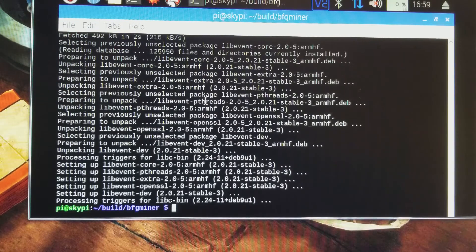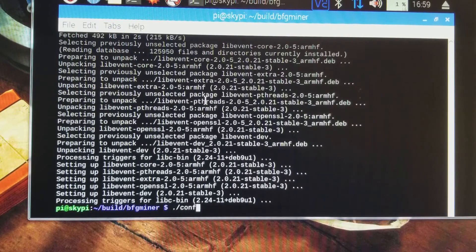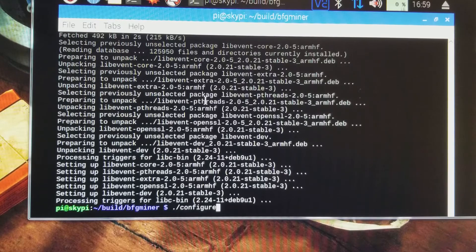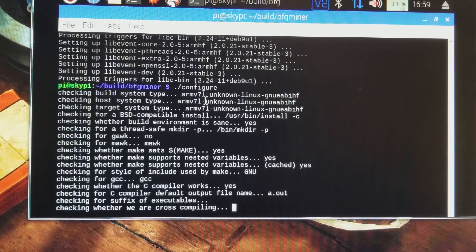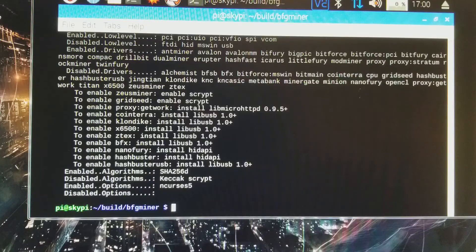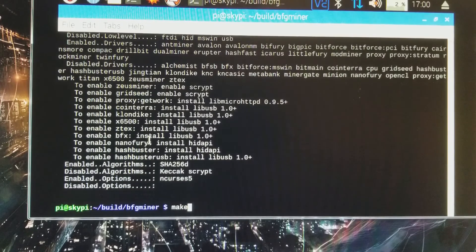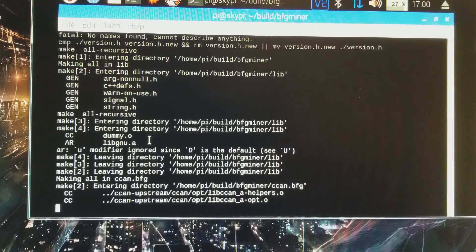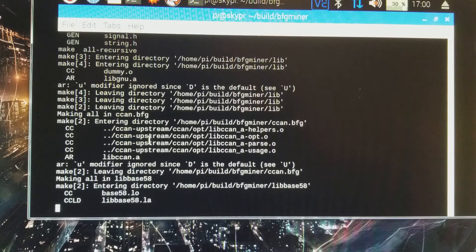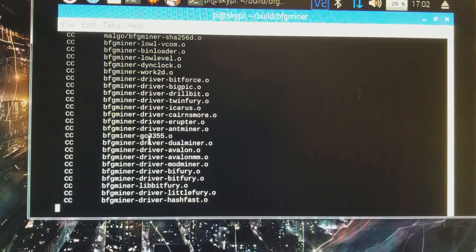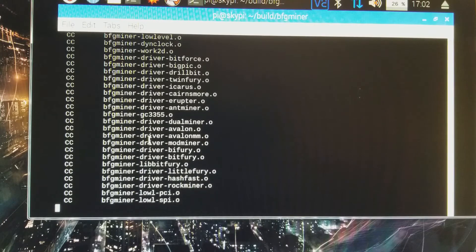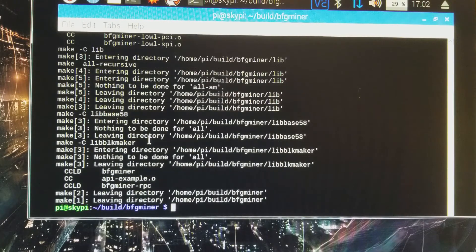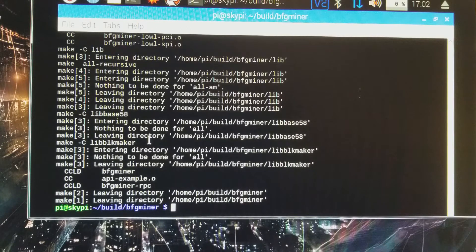We're going to configure. We're going to run make next. And that looks like it's done.